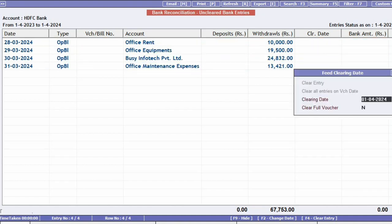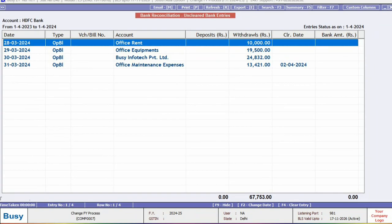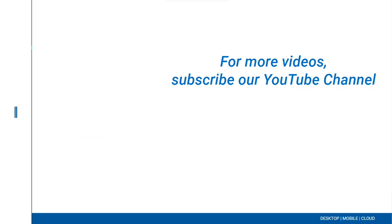This is how we carry forward uncleared bank entries in BUSY. For more videos, please subscribe to our YouTube channel.